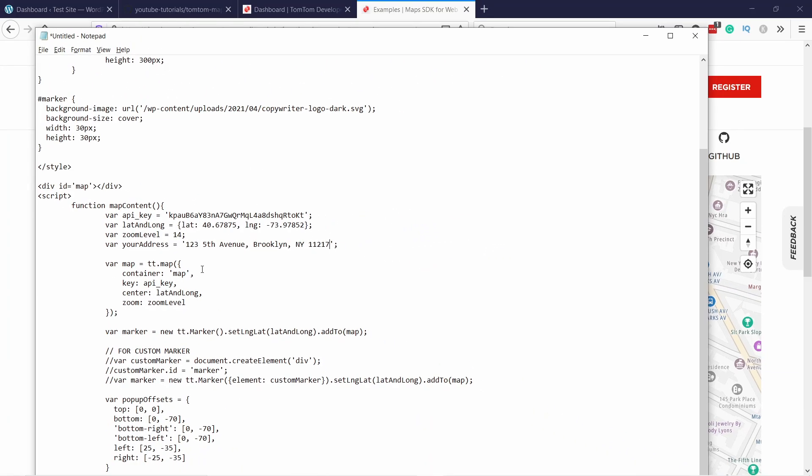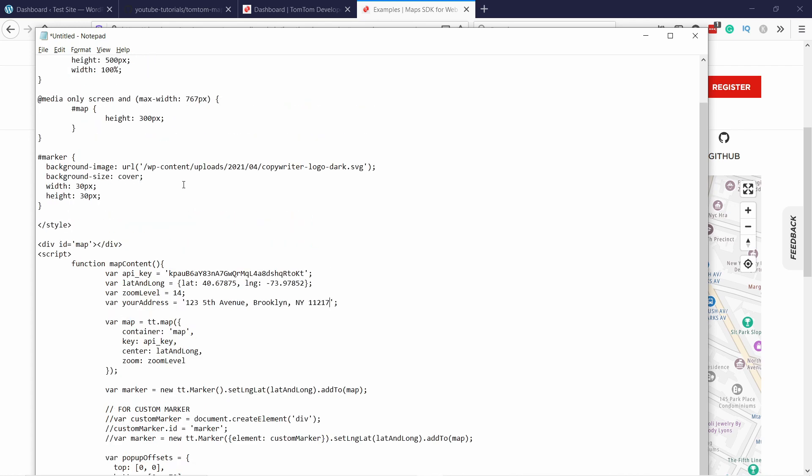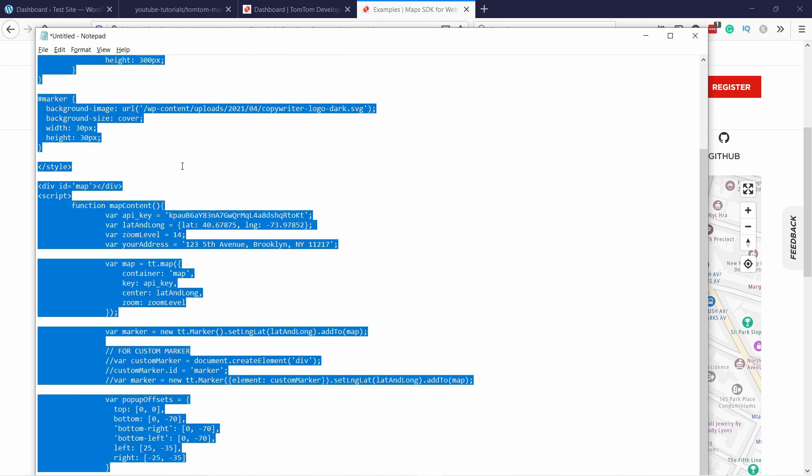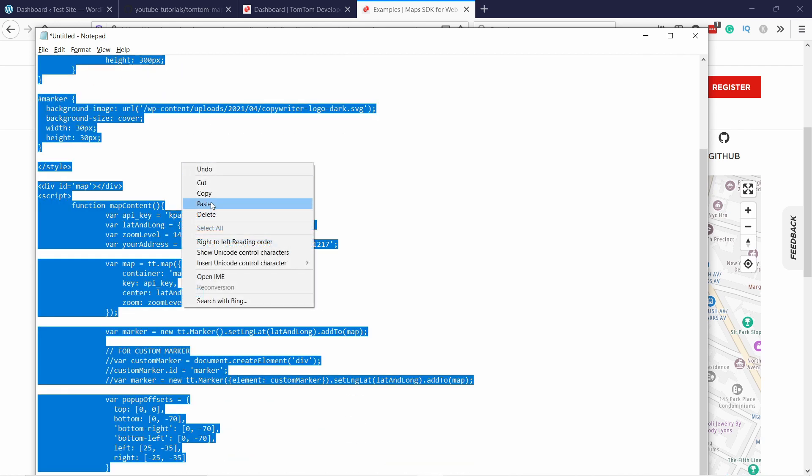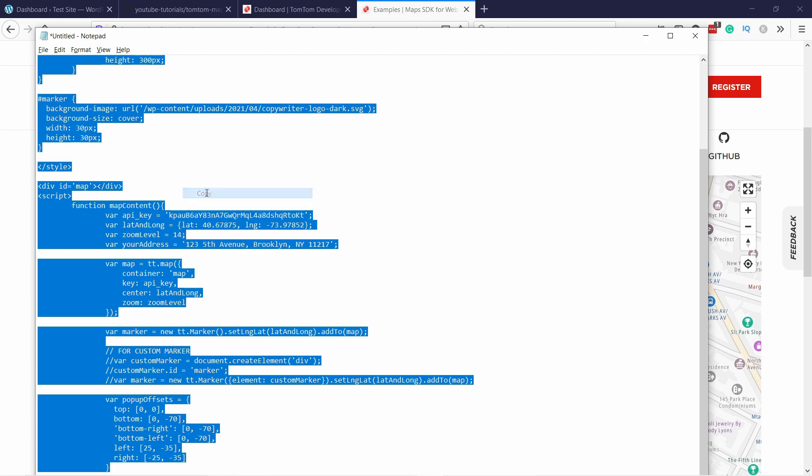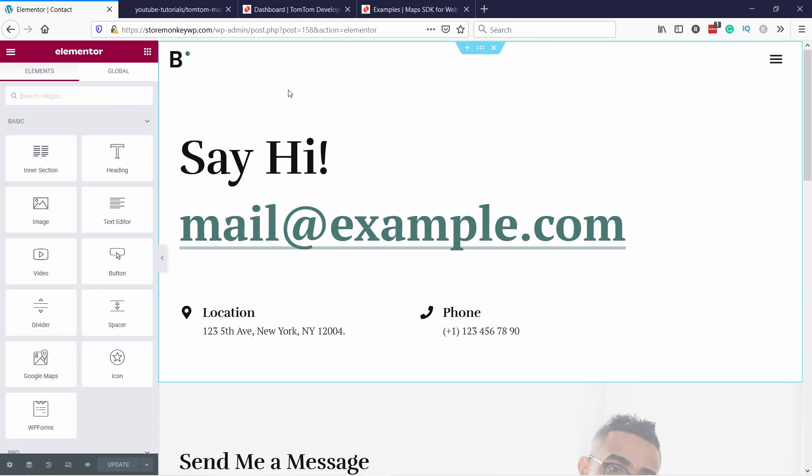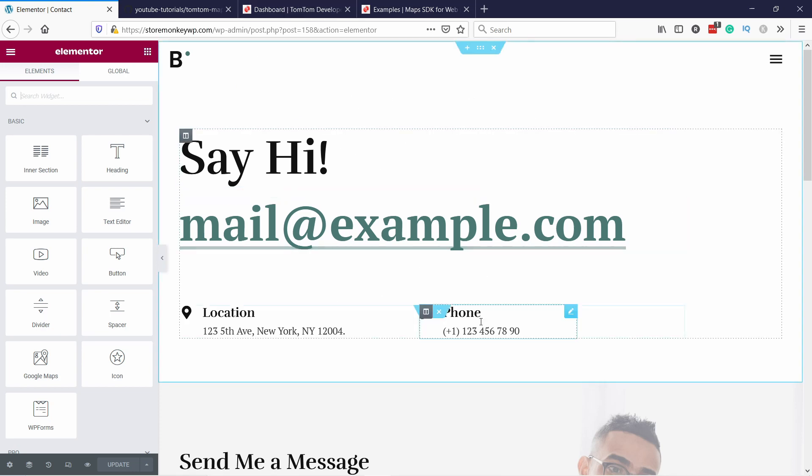And now we are ready to test this out. So now we can grab this whole code. I'm going to copy it. And I'm going to head to my WordPress dashboard. And I have here already a page open, which is the contact me. And in this case, this is just a test site. So it's not actually me, but anyway,